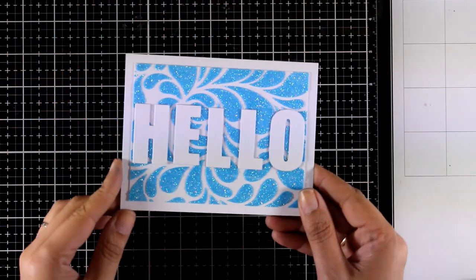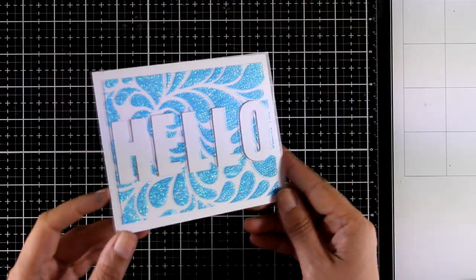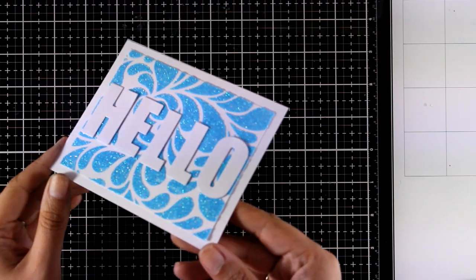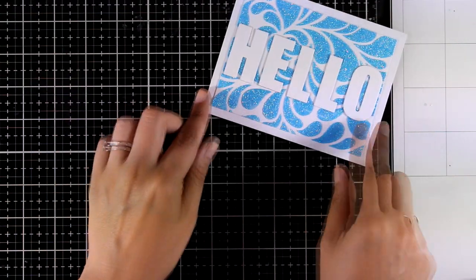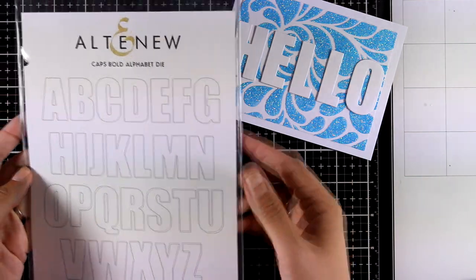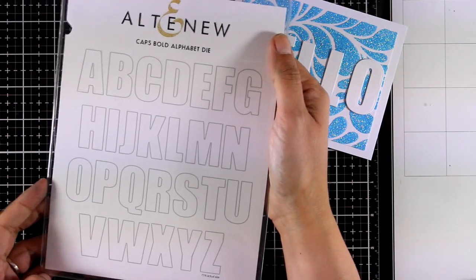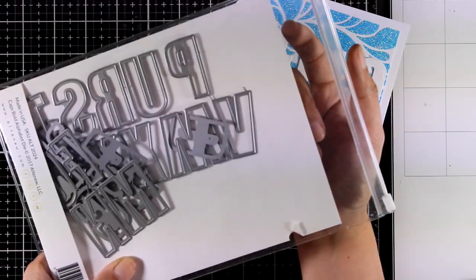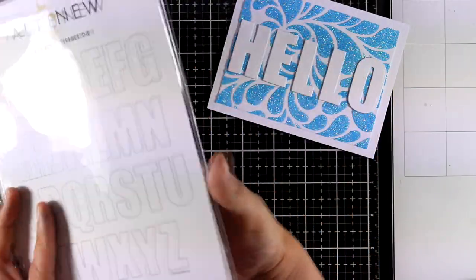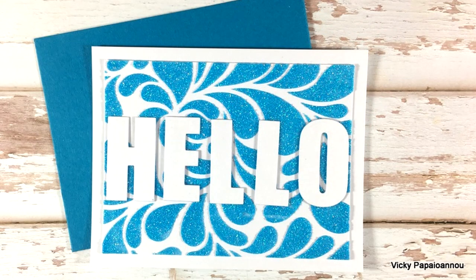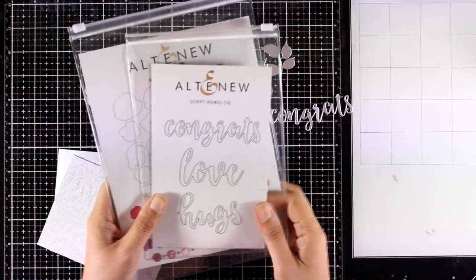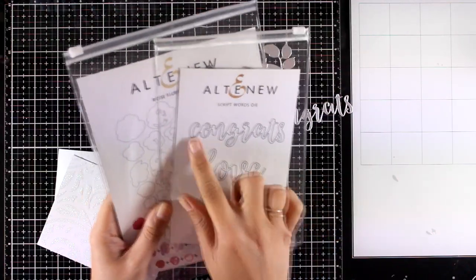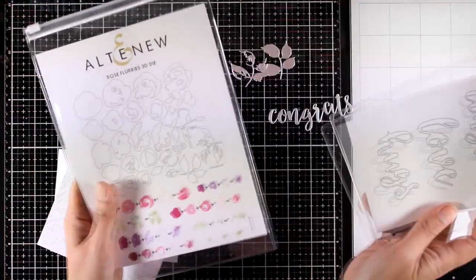The first card I created is super simple. I just cut out the letters to spell hello, and these come from an Altenew die set which is called Caps Bold Alphabet Die. So here it is, nice and big, and I just used a standard card that's four and a quarter by five and a half. I have also trimmed the panel slightly so you can see a white border all around.